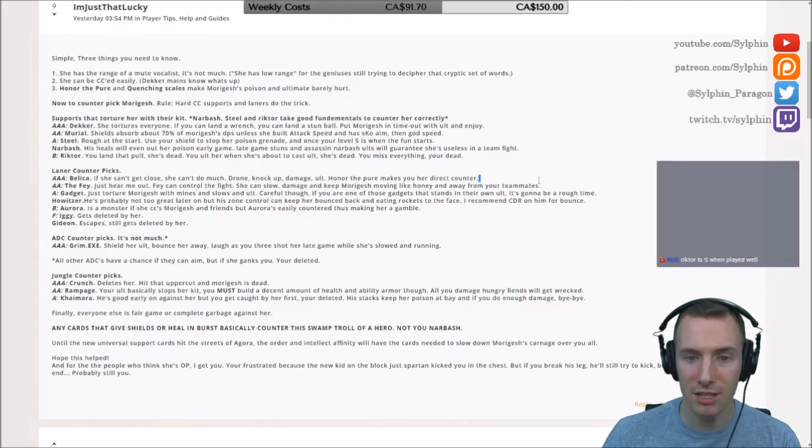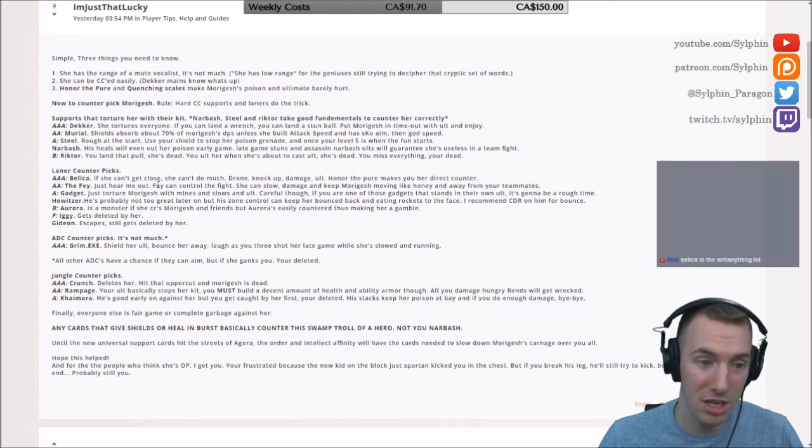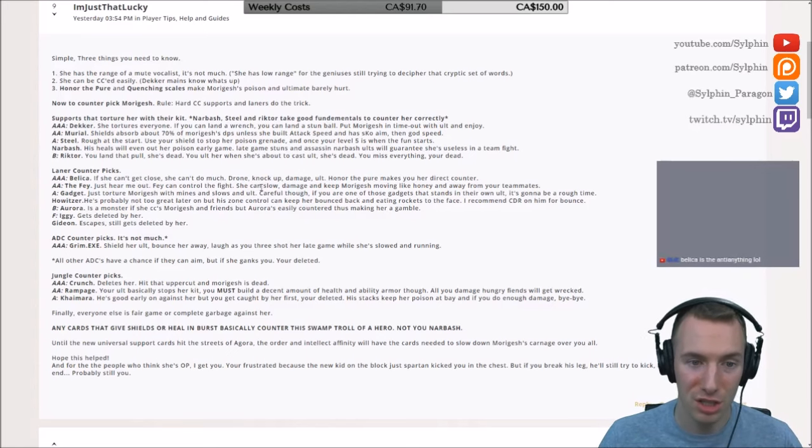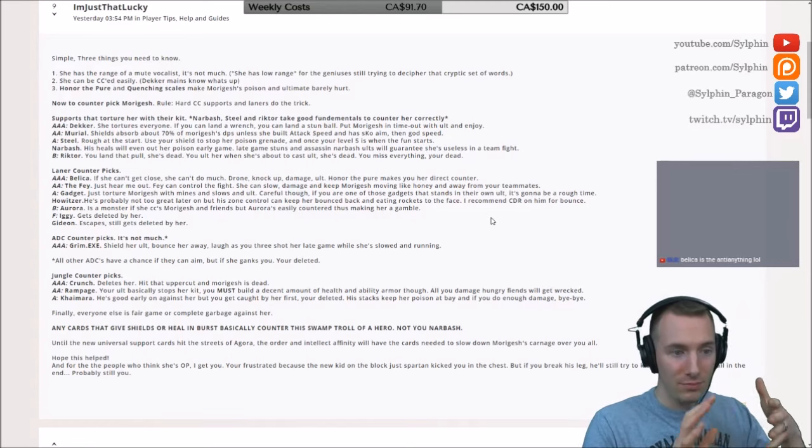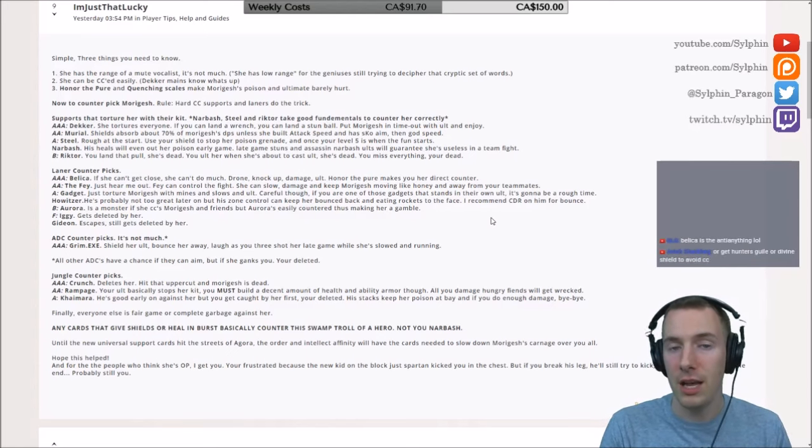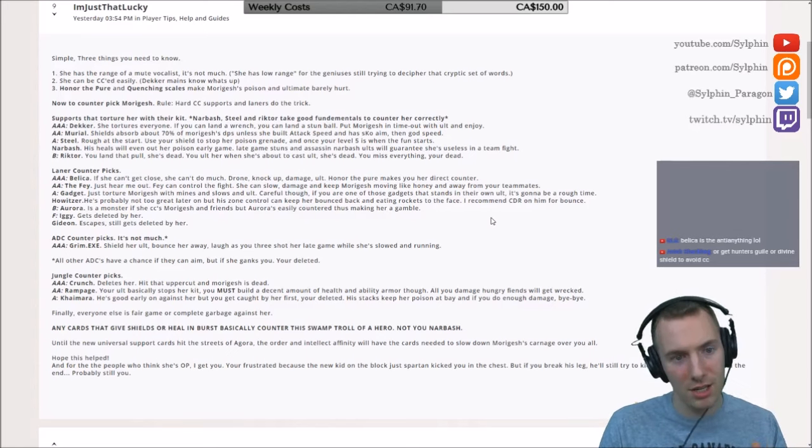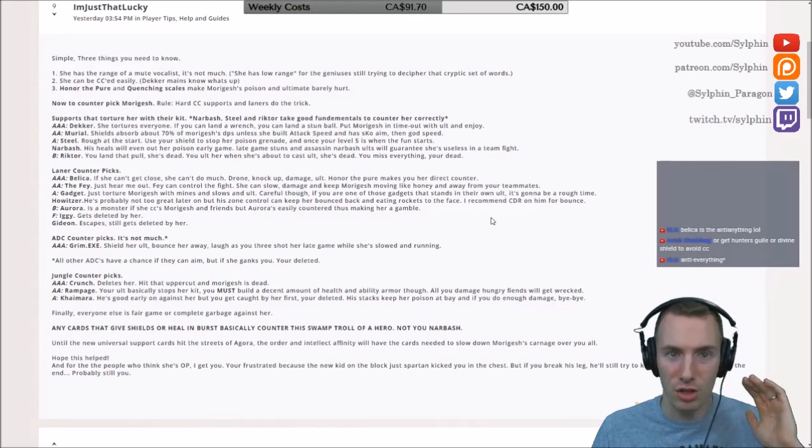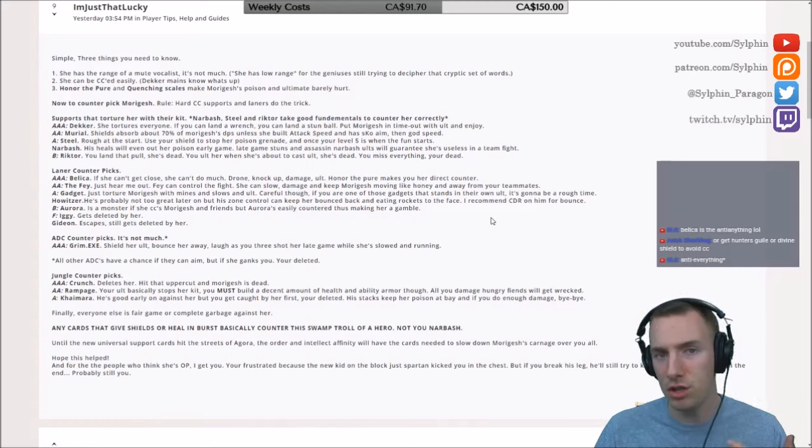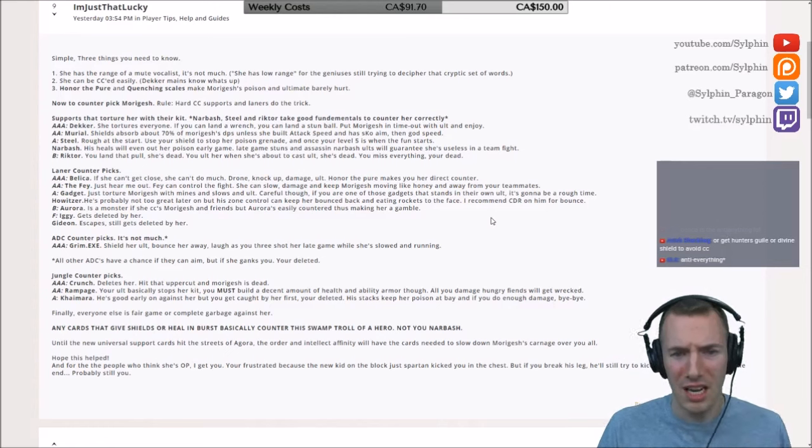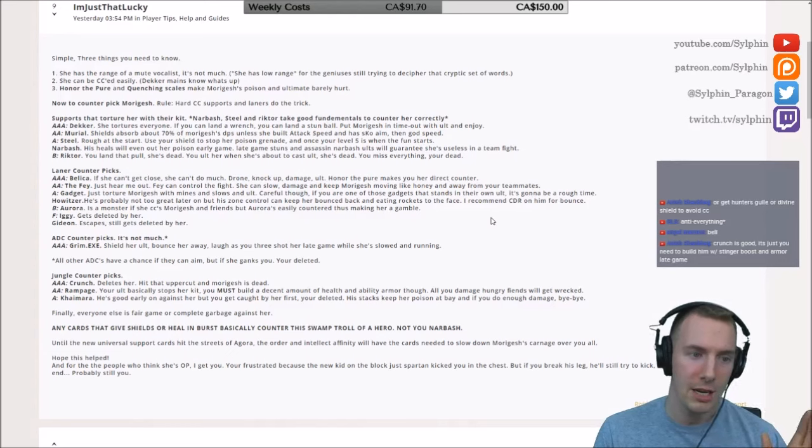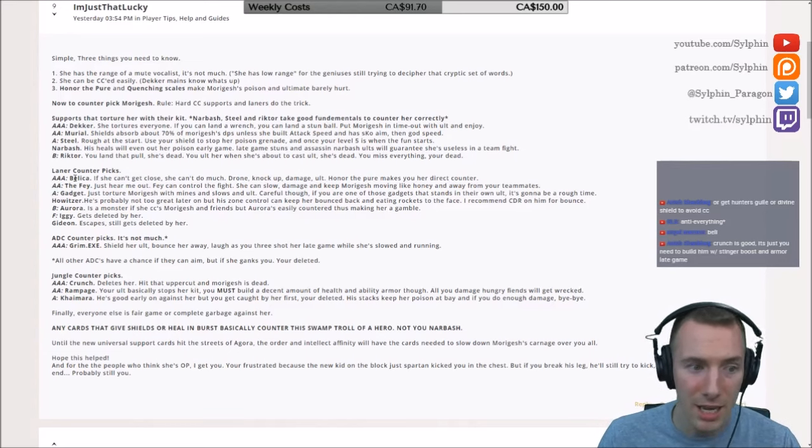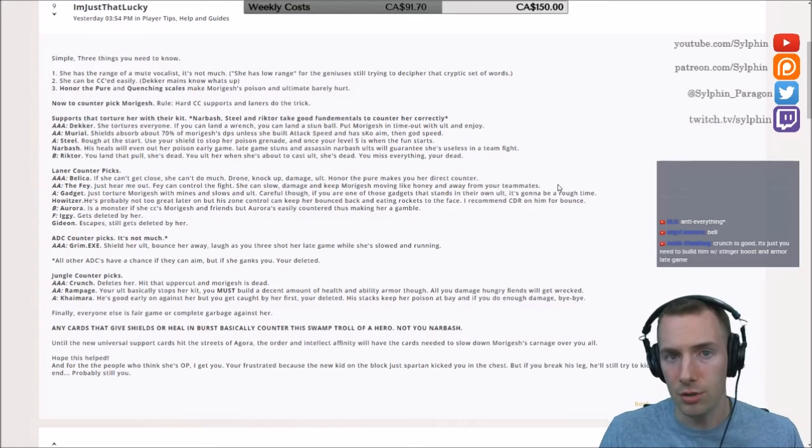Now this is a very interesting thing that I saw today when I was playing the Fae. Just hear me out on this one. Fae can control the fight, she can slow damage and keep Morigesh moving like honey and away from your teammates. The Fae, if you can land her long-range harass, fantastic. Again, Morigesh does have her health regen, but if you can just keep on nailing that long-range harass, plus whenever she's trying to use her swarm, you just boom, bramble patch, and then she's rooted and stuck like that. It's really, really interesting.